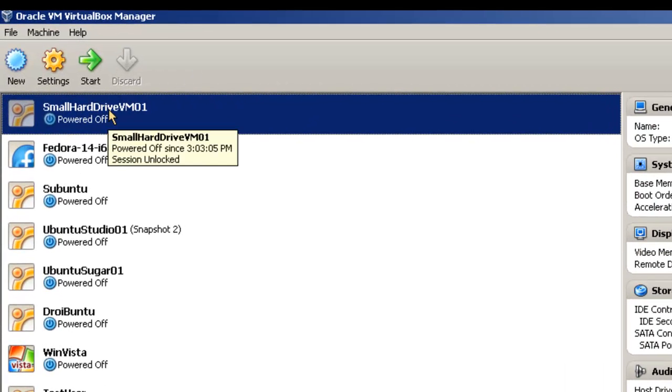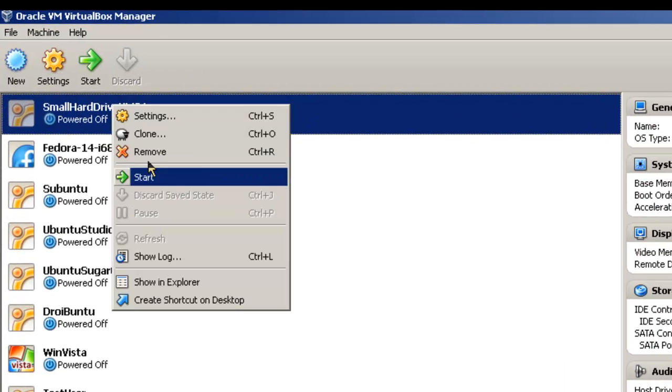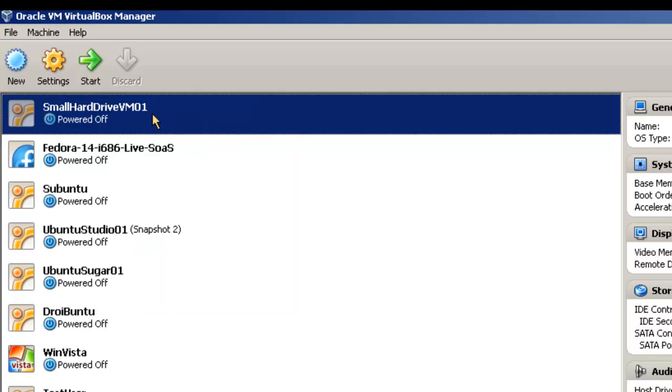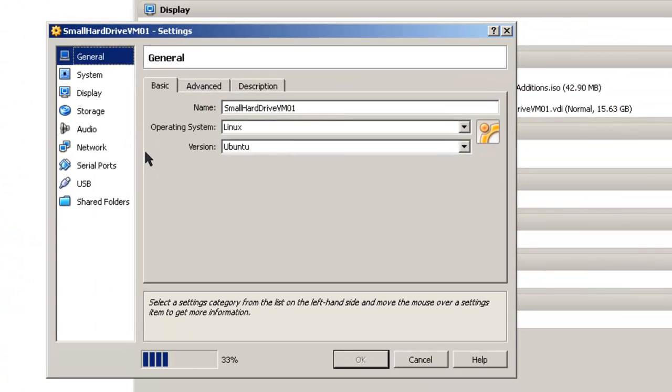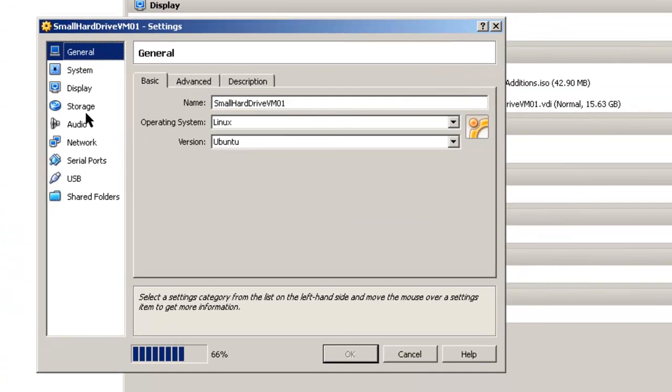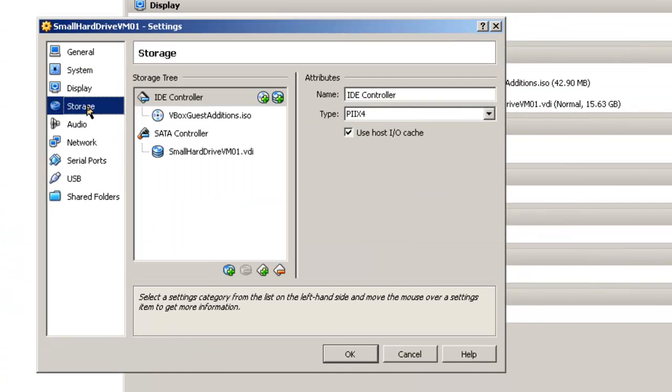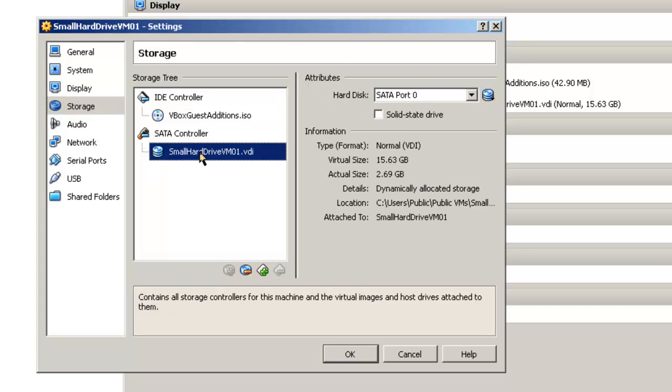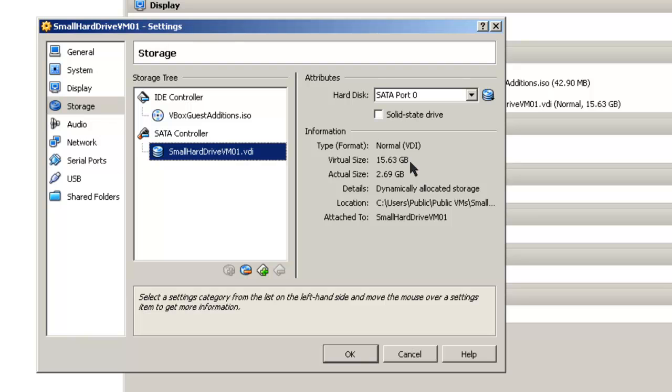Then we'll right-click, go to Settings, and take a look at storage. Small hard drive. And you'll notice now it's 15.63 gigabytes. That's not exactly 16 gigabytes.